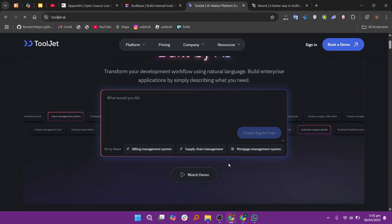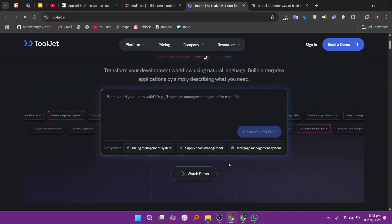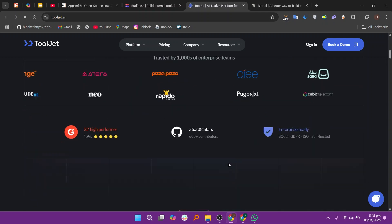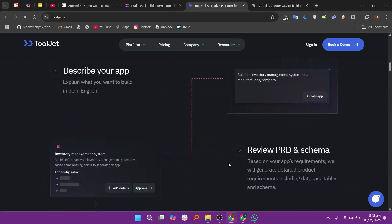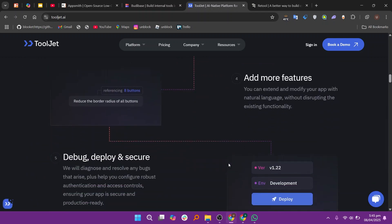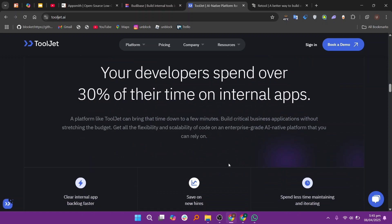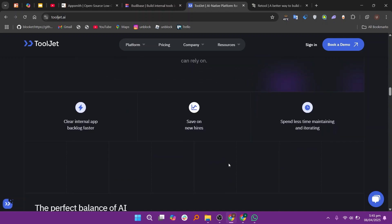Tooljet is an open-source alternative that's highly customizable. It supports a wide variety of data sources and integrates well with different backend systems, making it a good fit for developers who need deep customization.